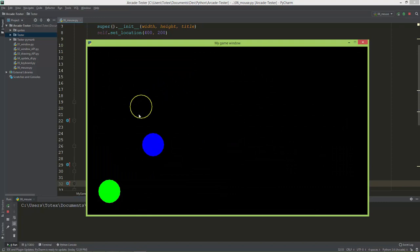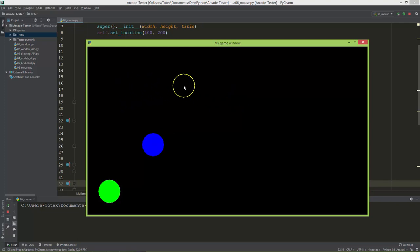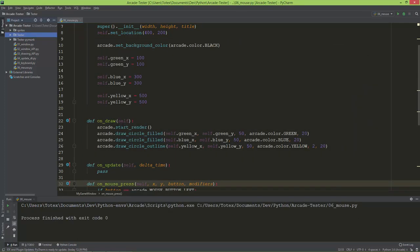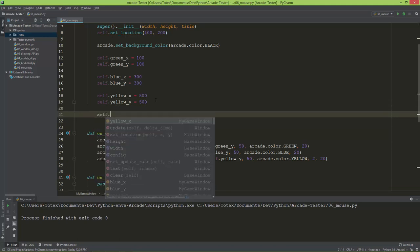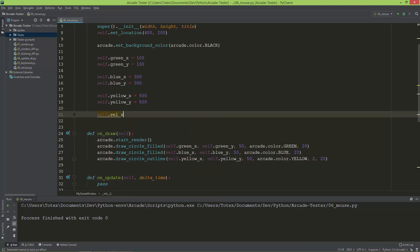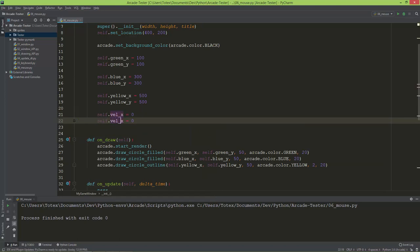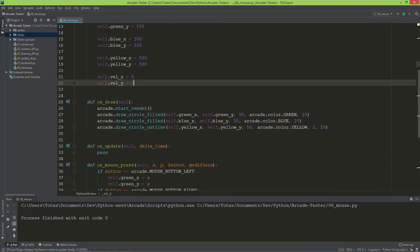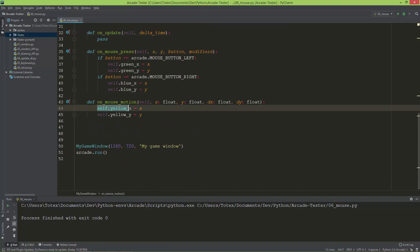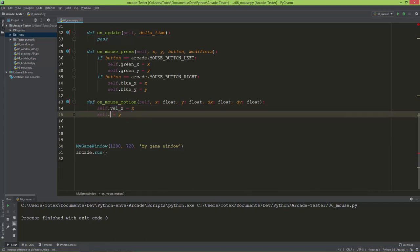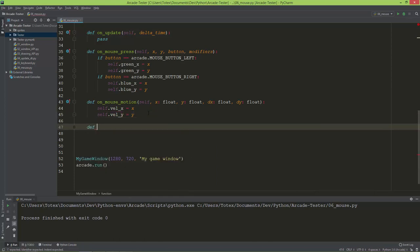As bonus content, I'm going to implement smooth movement for the yellow outline circle so it follows the mouse smoothly rather than instantaneously. I'll create two more member variables: velocity_x initialized to zero and velocity_y initialized to zero. Then in onMouseMotion, instead of setting yellow_x directly, I'll set self.velocity_x equals x and self.velocity_y equals y, and create a new method called move_yellow_circle.